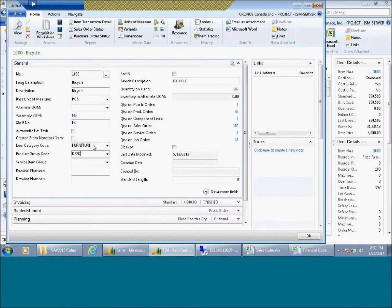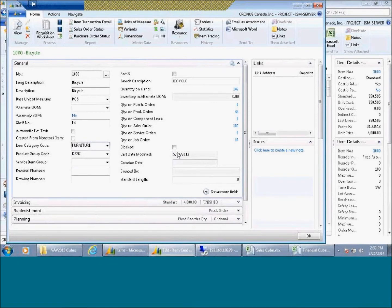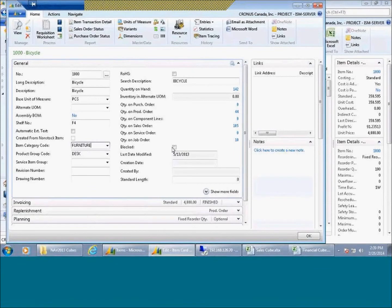And this is category one called furniture, category two called desk. Now, do these need to be dimensions? The answer is no. Technically, any field that you put into the business system is eligible to be reported back out at a contribution margin level through our business intelligence.